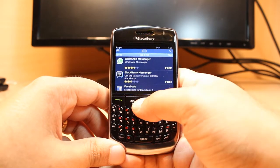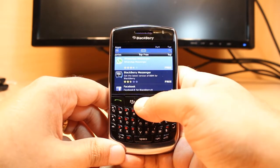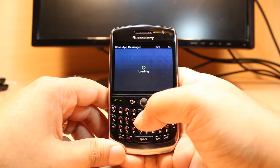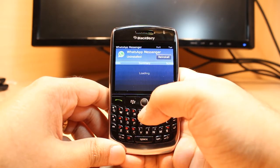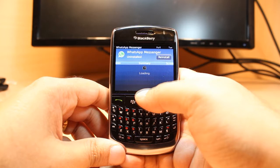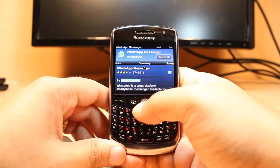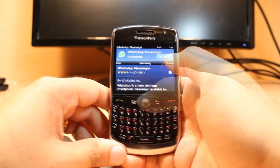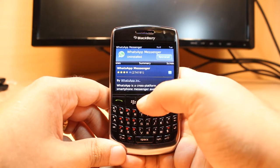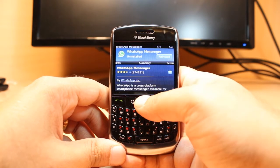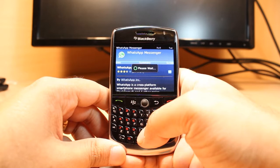At top free, the number one app is WhatsApp Messenger. You have to select this one and hit it. If you are installing for the first time you will see 'Install' here. I already have this one so it says 'Install' as well. Hit this button.